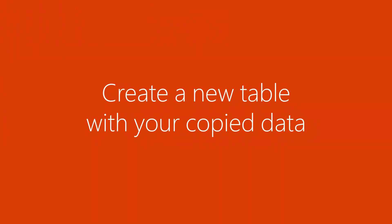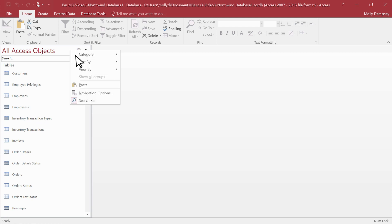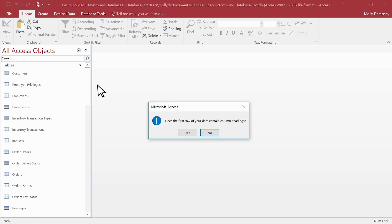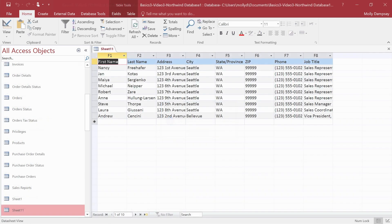If you're creating a new table with this data, in Access, just right-click in the navigation pane and select Paste. If your copied data includes the column headings, select Yes. Otherwise, select No. Access creates a new table and you can now start working with it.